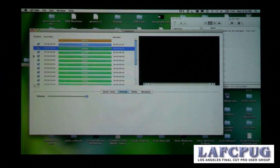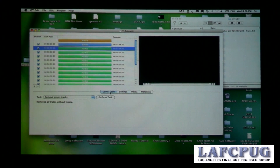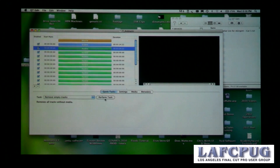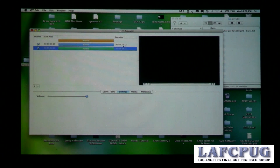I could go through and deselect all of these to disable the tracks, or click the minus button to remove them. But it's much easier to just use one of the built-in QuickTasks. There's one for removing empty tracks, so I just click 'Perform Task,' and as you can see, all of the empty tracks have disappeared, leaving only the tracks that actually have data in them.